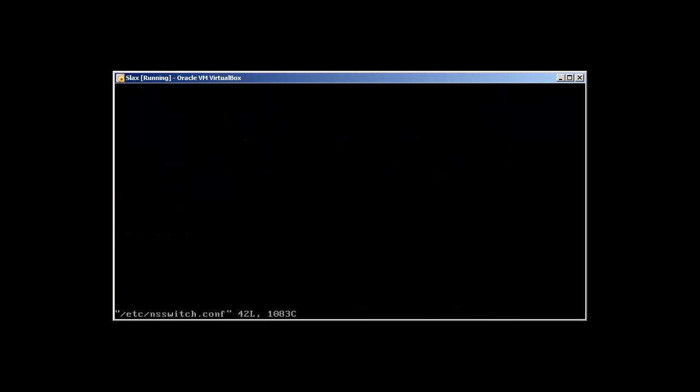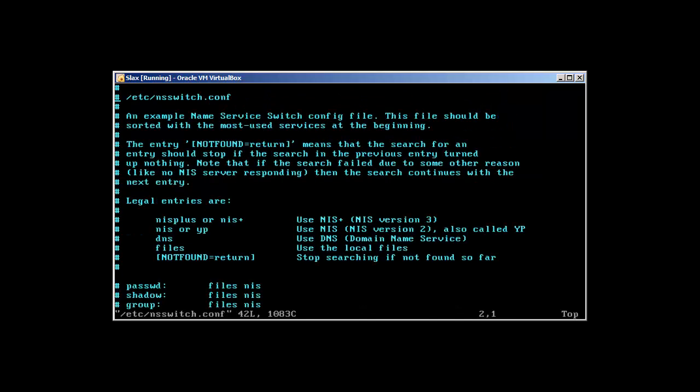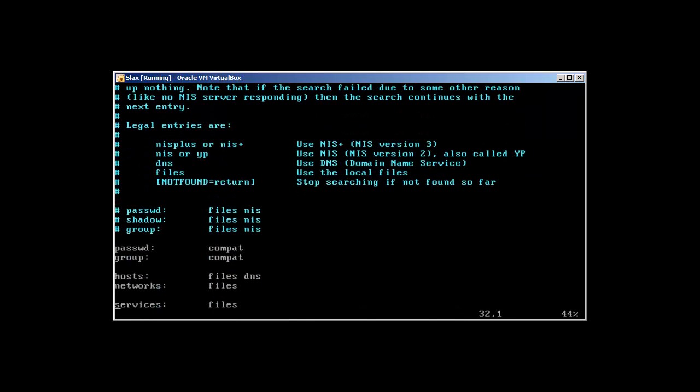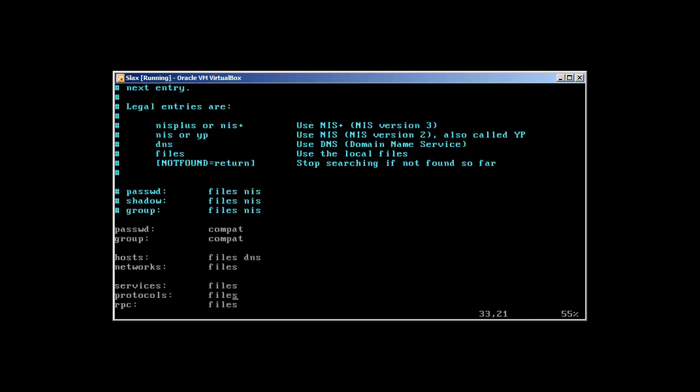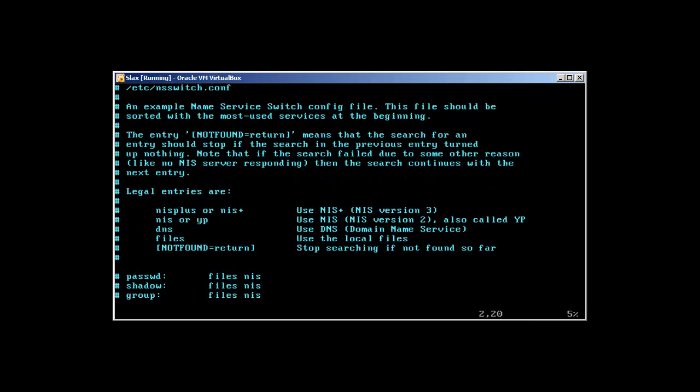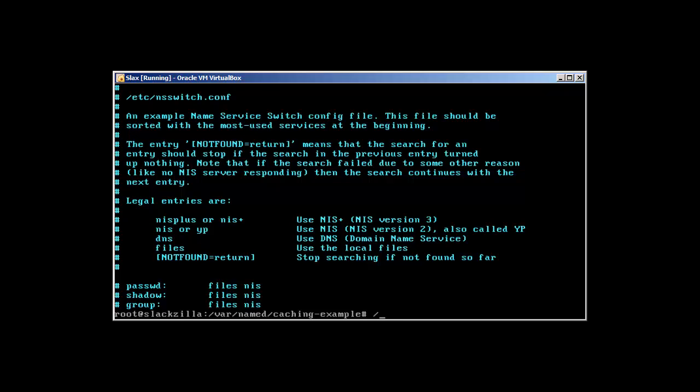Next thing is /etc/nsswitch.conf - this file is very important. It shows what things to check first. It will always check hosts file, then network files, then services. The nsswitch file basically tells us which files it reads first. Now let's start bind. To start bind we'll use /etc/rc.d/rc.bind.